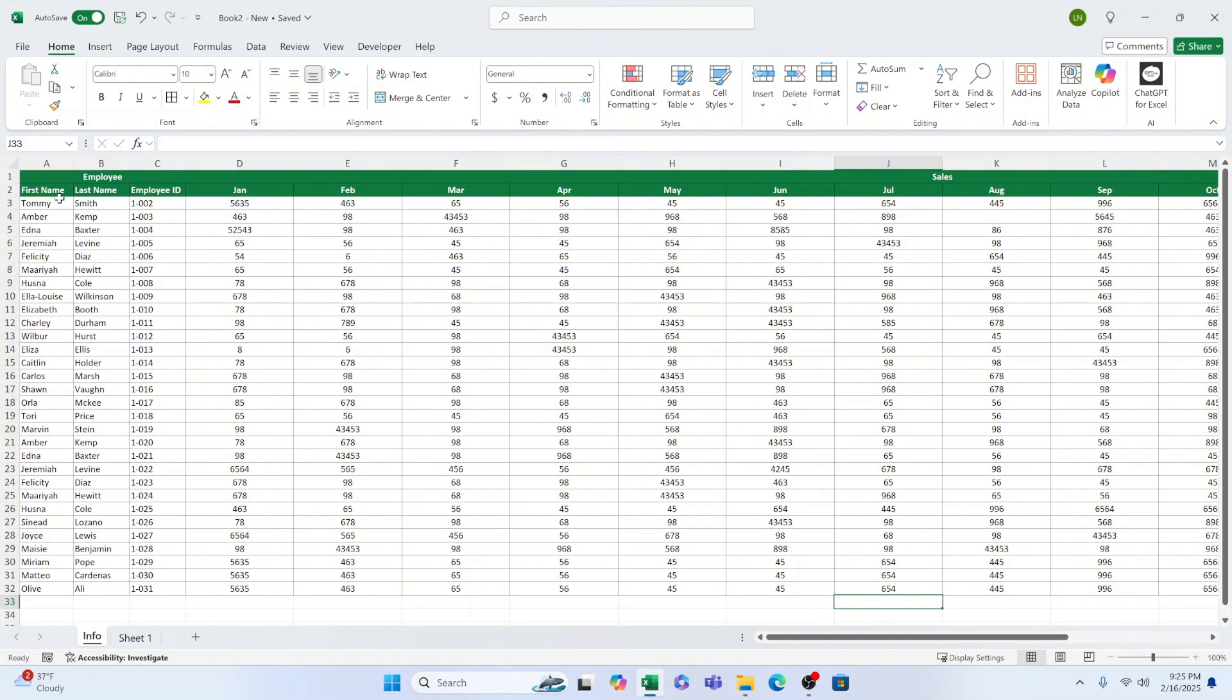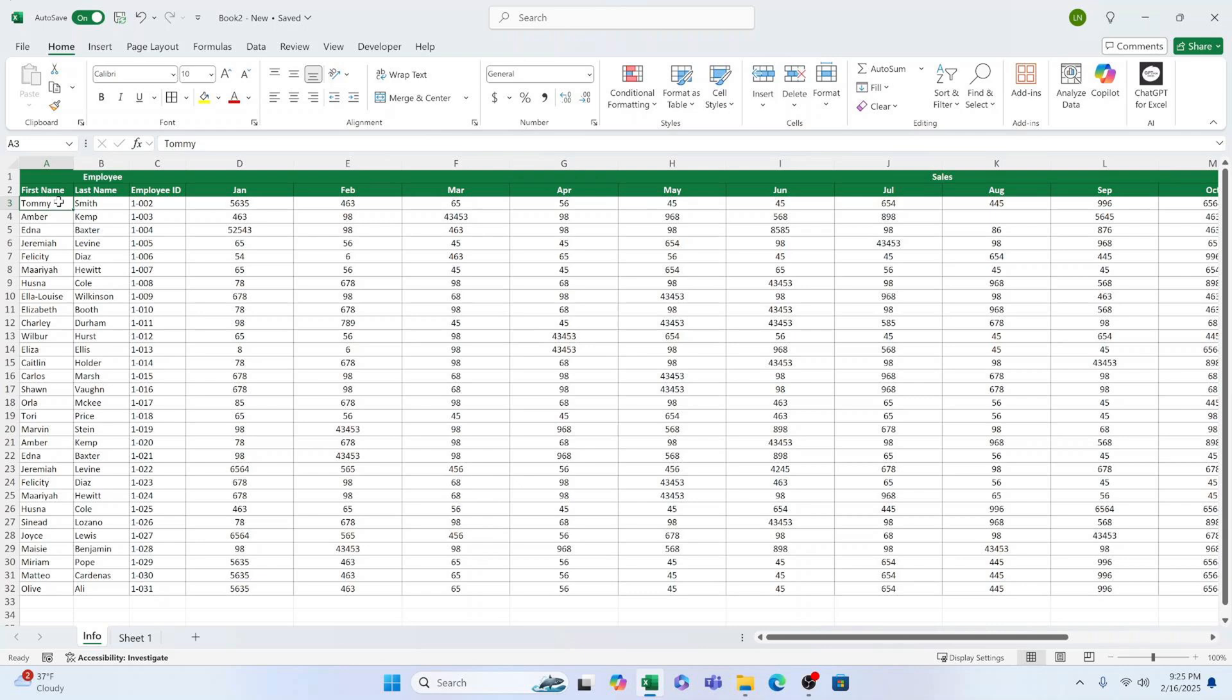And guess what? The same method works for freezing any number of rows. Excited? Let's dive in.